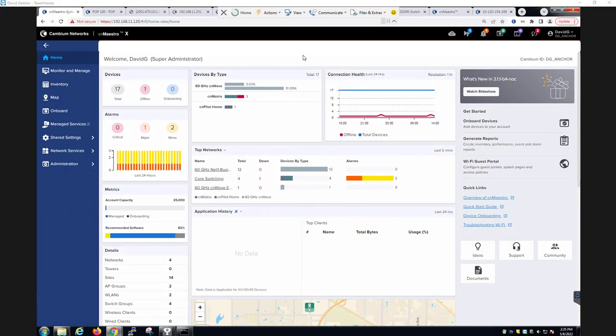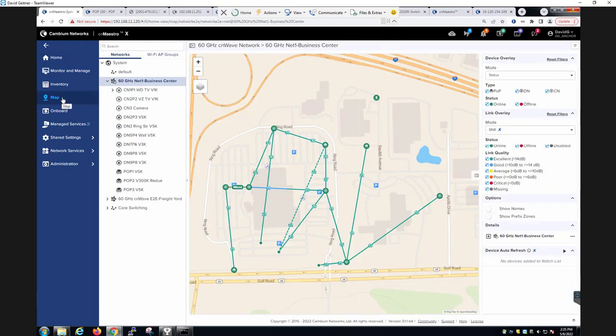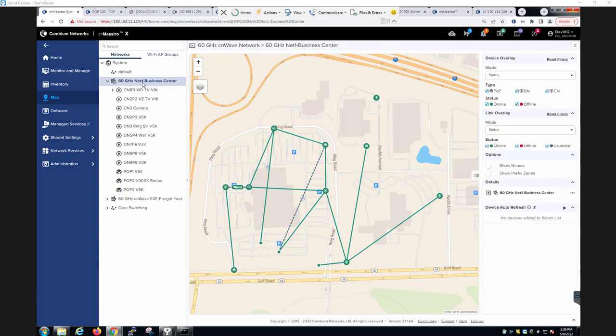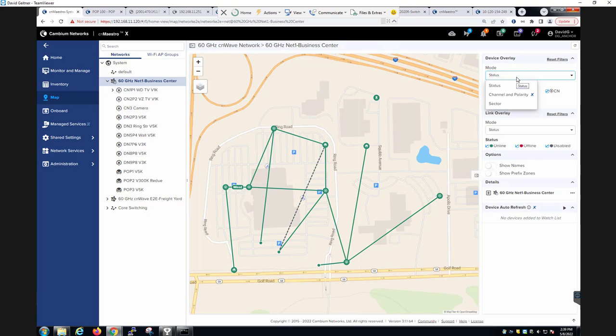To view the CN-Wave 60 gigahertz network, go to the toolbar and to the map page, and select the network you wish to review. In the configuration panel on the right side of the page, you will have access to a device overlay view and a link overlay view. In the device overlay view, you will review and configure the status of the devices, the channel and polarity of the radios, and the sector.